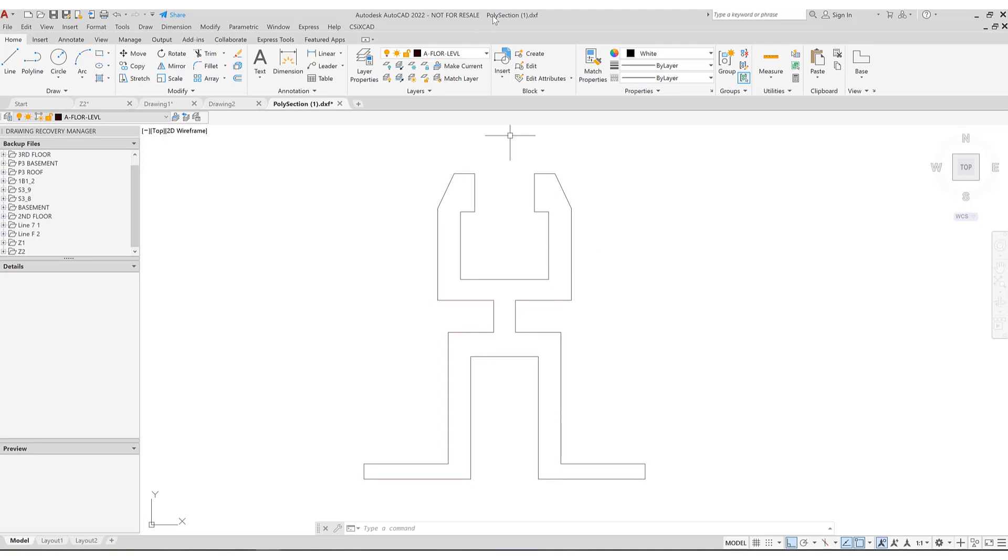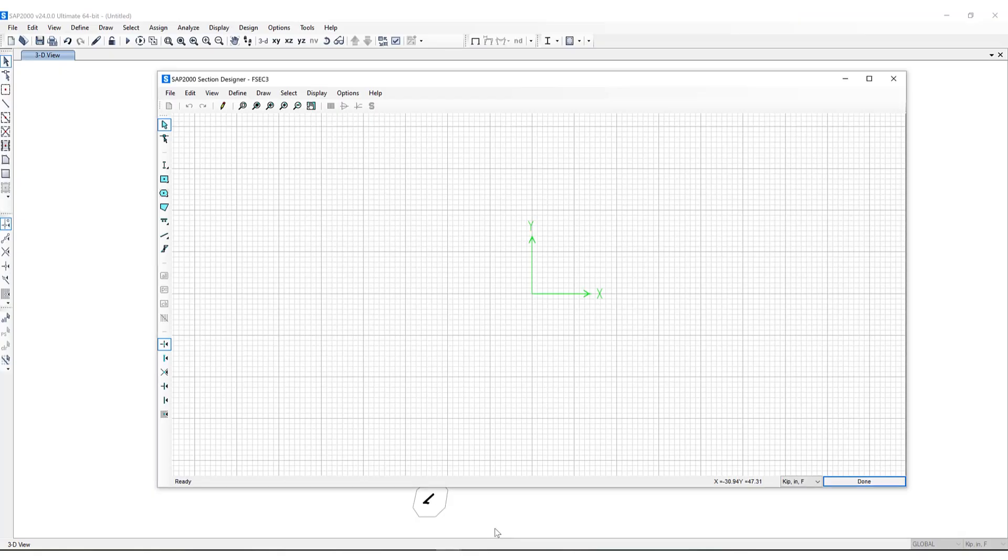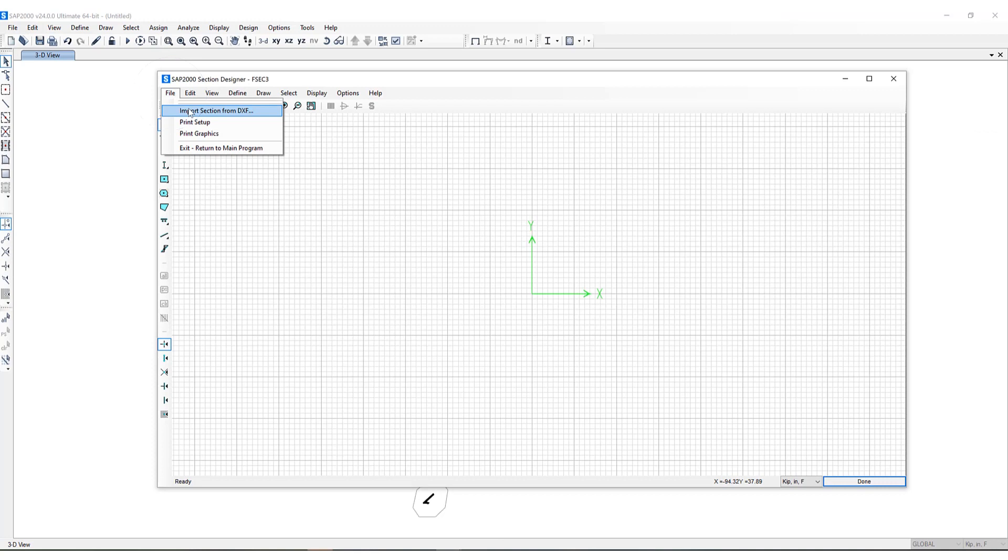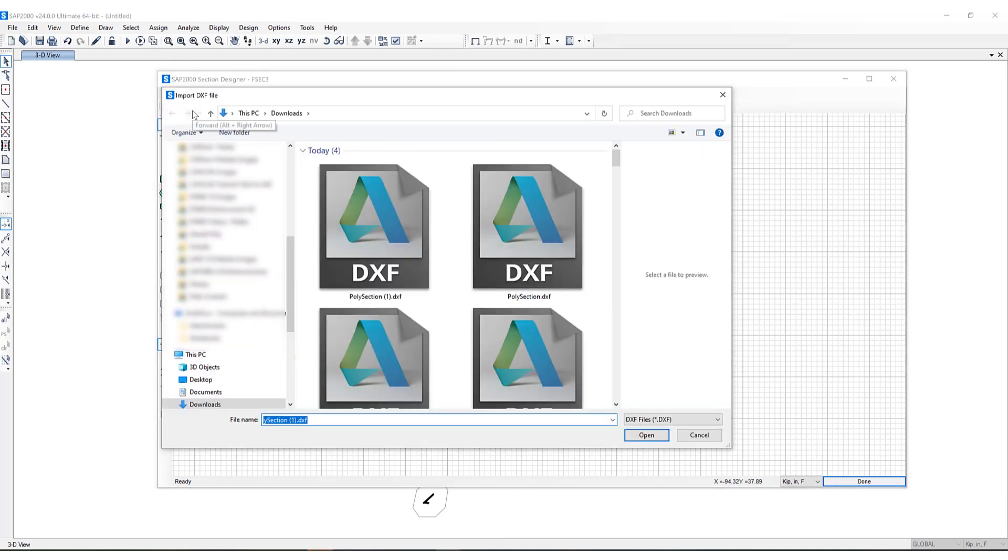Okay I've given this section a name, Poly Section 1. We'll go back to Section Designer, click on File, Import Section from DXF, Poly Section.